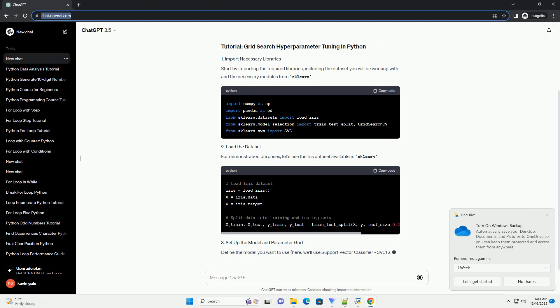This tutorial covers the basic steps of grid search hyperparameter tuning using scikit-learn in Python. Remember that the hyperparameter grid, model, and dataset used in this example can be adapted for other machine learning algorithms and datasets. Grid search provides a systematic way to find optimal hyperparameter values, improving the performance of your machine learning models.